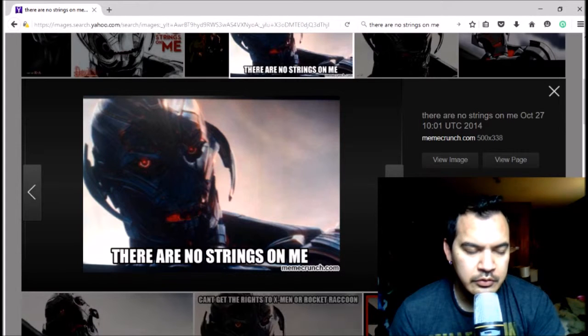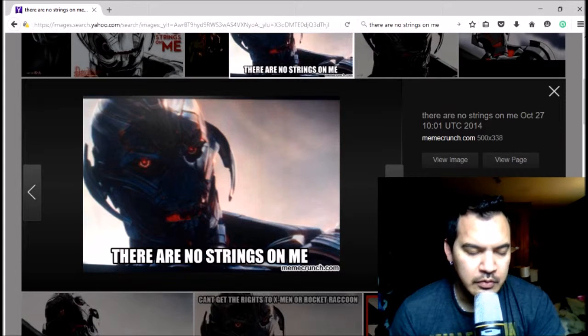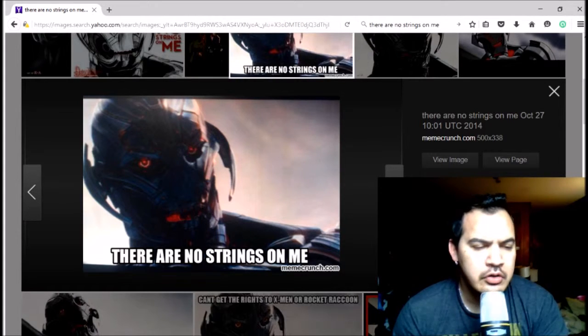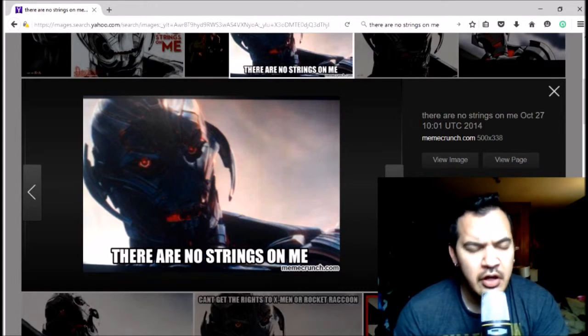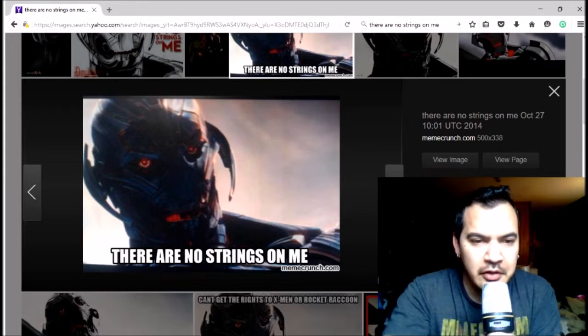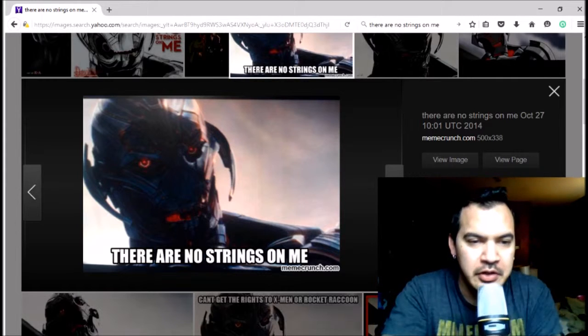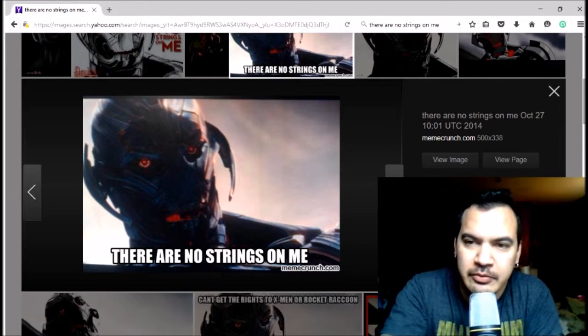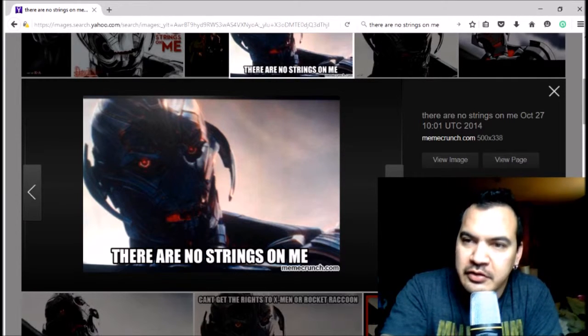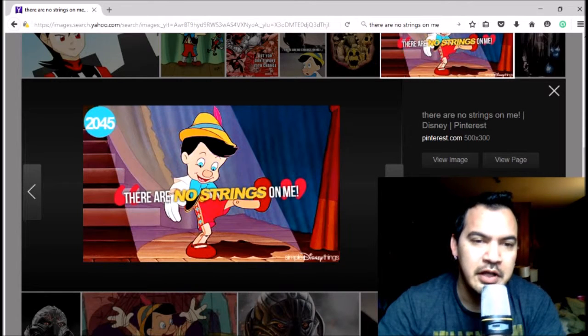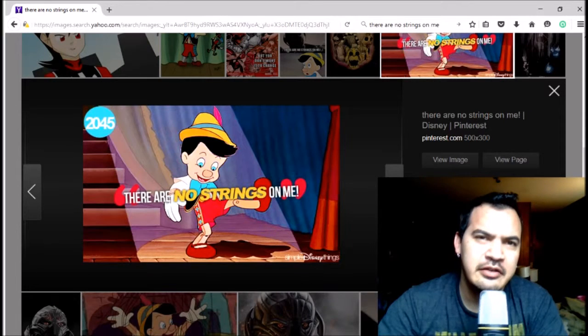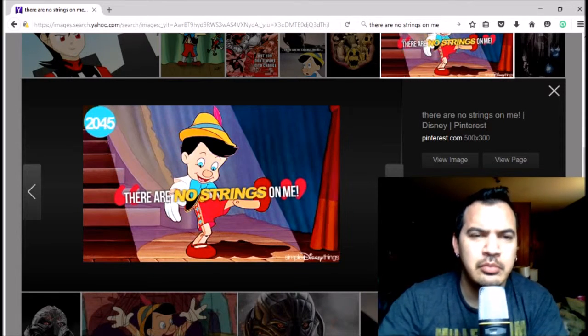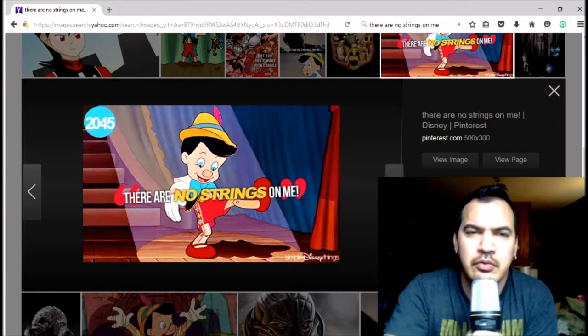There are no strings on me. Of course we're going to get a million Ultron references here, but that's okay. James Spader did an amazing job as he always does. And there's the movie it came out of. Can I just say it was very nice of the Blue Fairy to...